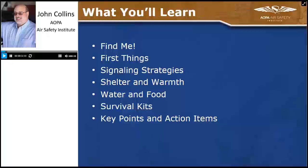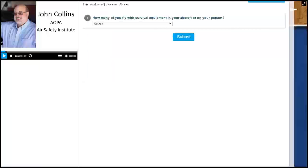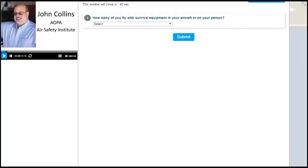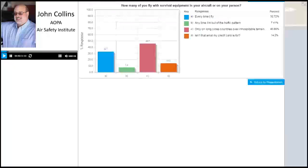Before we get too far into the presentation, let's start with our first survey. How many of you fly with survival equipment in your aircraft or on your person? Options include: every time I fly, any time I'm out of the traffic pattern, only on long cross countries over inhospitable terrain, or — my personal favorite — isn't that what my credit card is for? Looks like about half of our participants fly with survival equipment on long cross countries, and some do it every time they fly, with a few relying on their credit card.